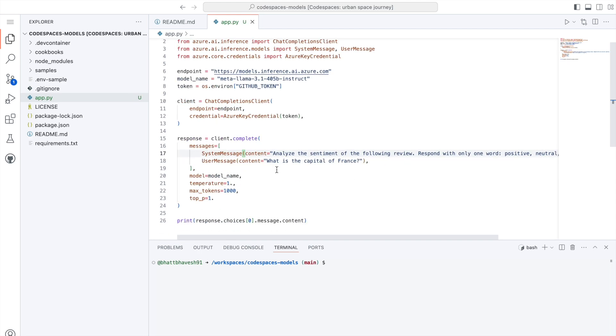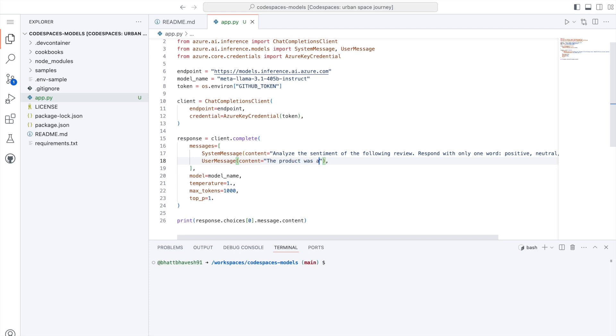Which is the product was amazingly good. Now I save this particular app.py file.